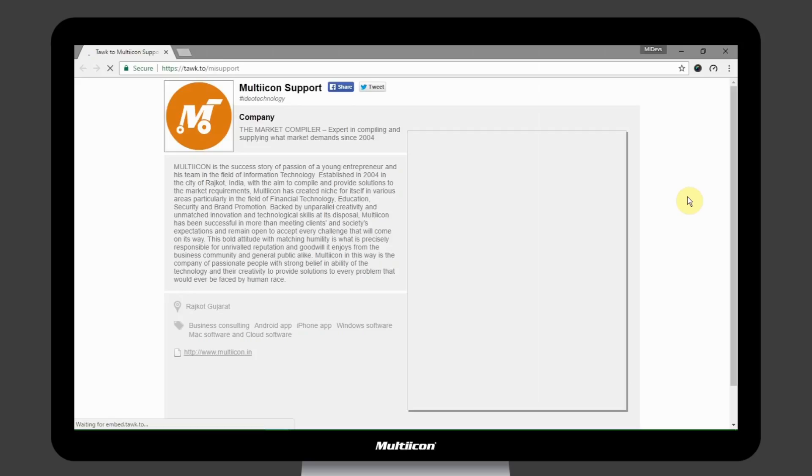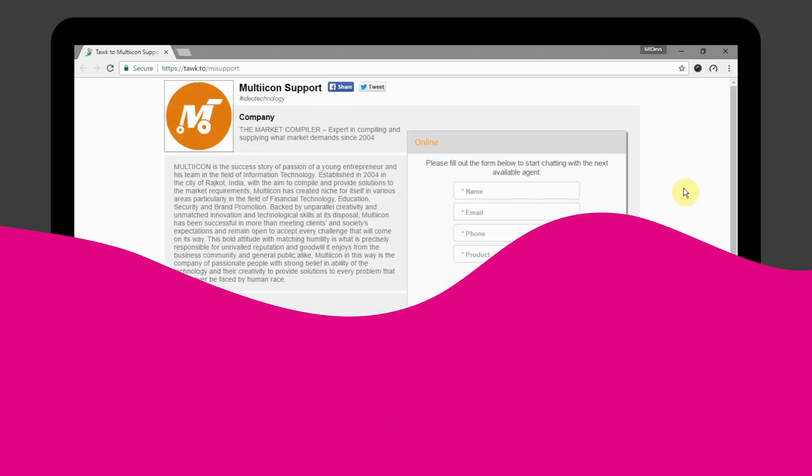For more information, visit www.multiicon.in. Thank you.